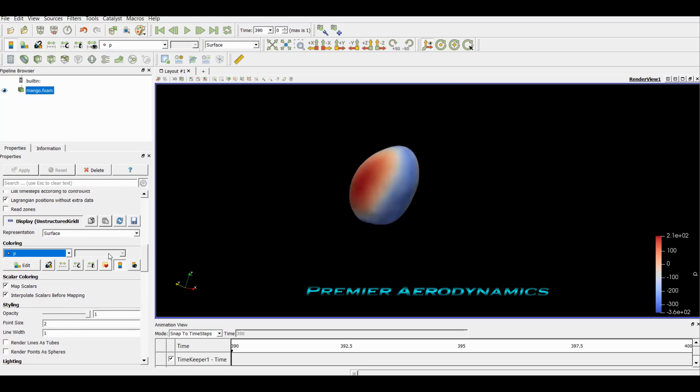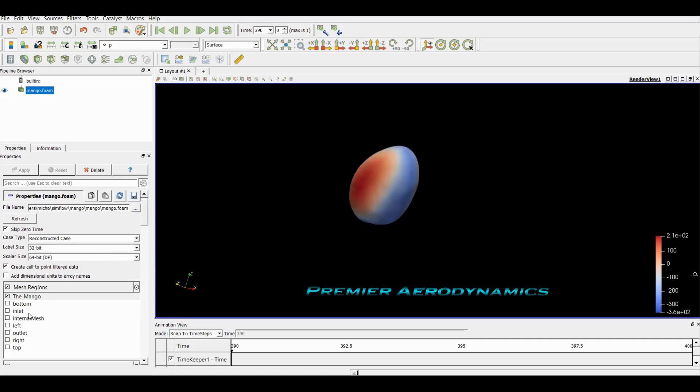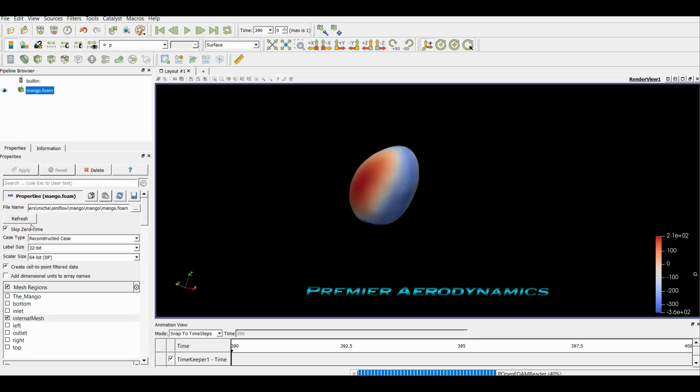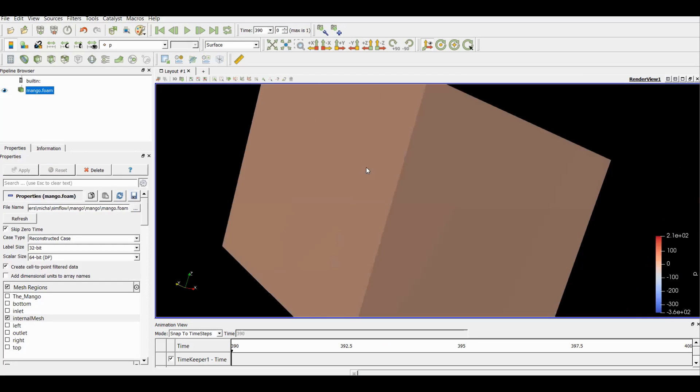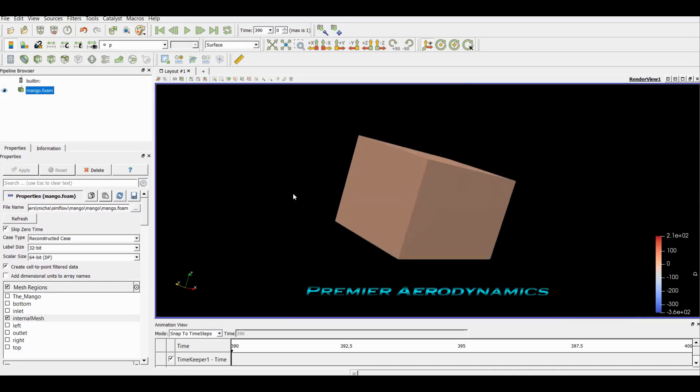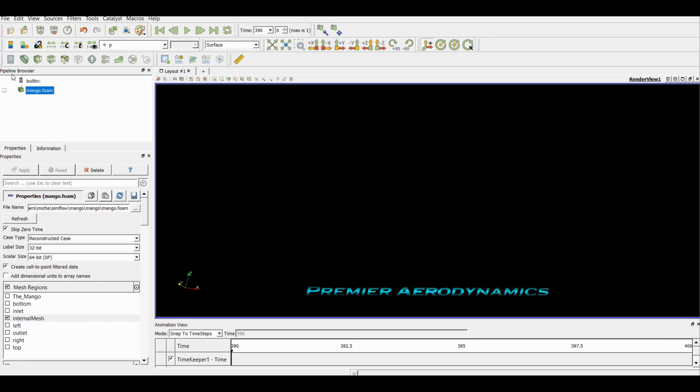What I want to do is change this to the internal mesh, and now we have the cube. This is the entire internal mesh. Now this doesn't really show us too much, so what I want to do is click this off so you can't see it, it's invisible, and reload the mango again.